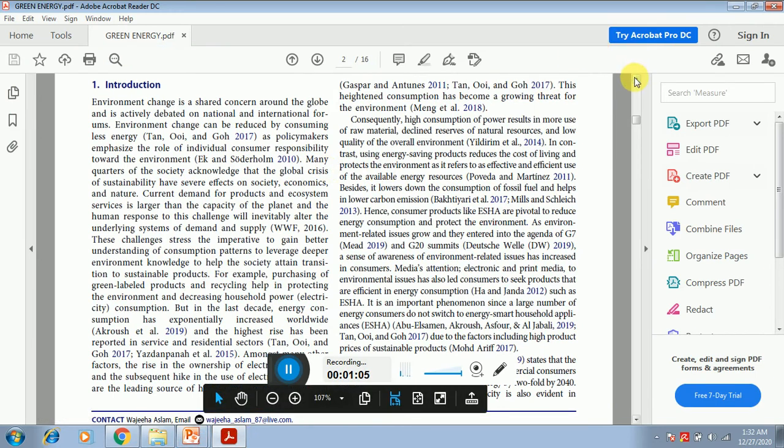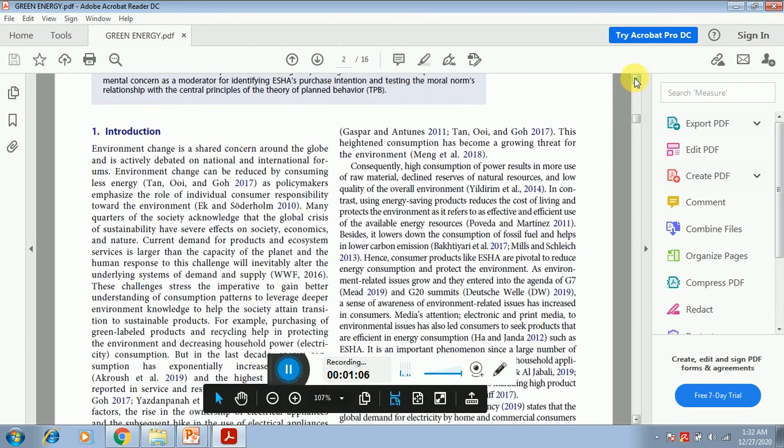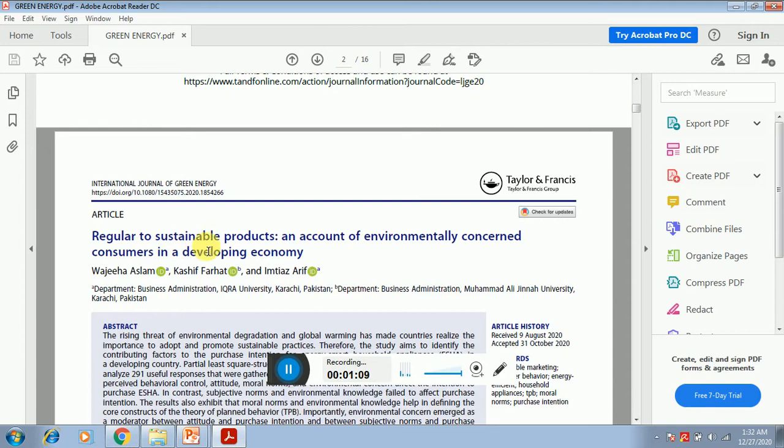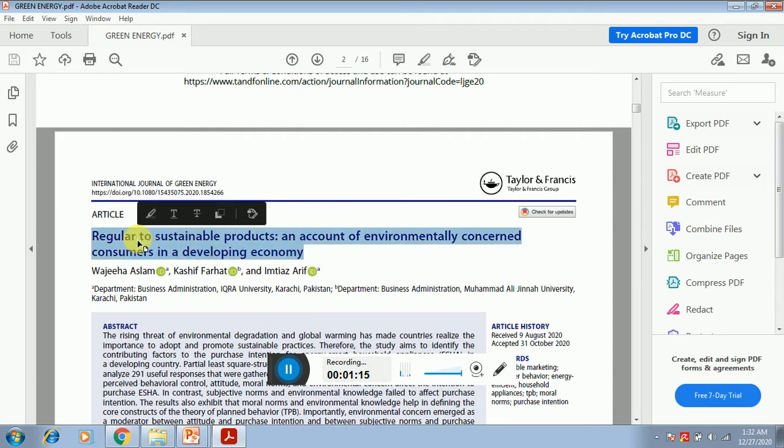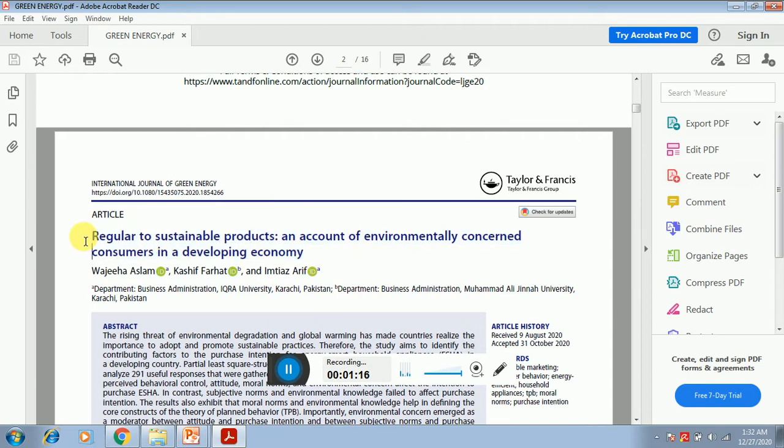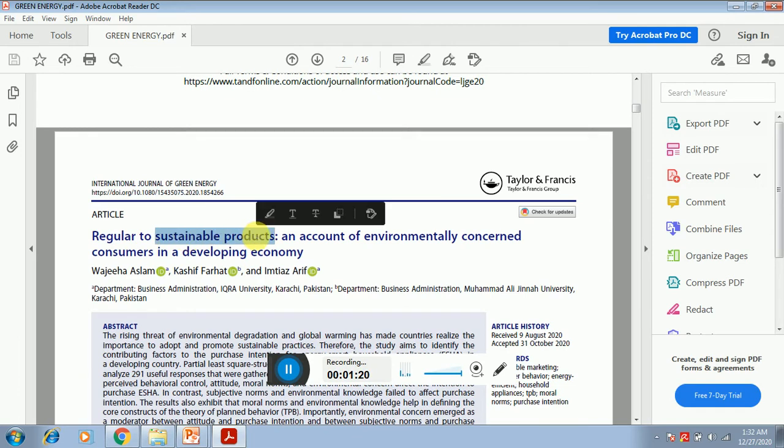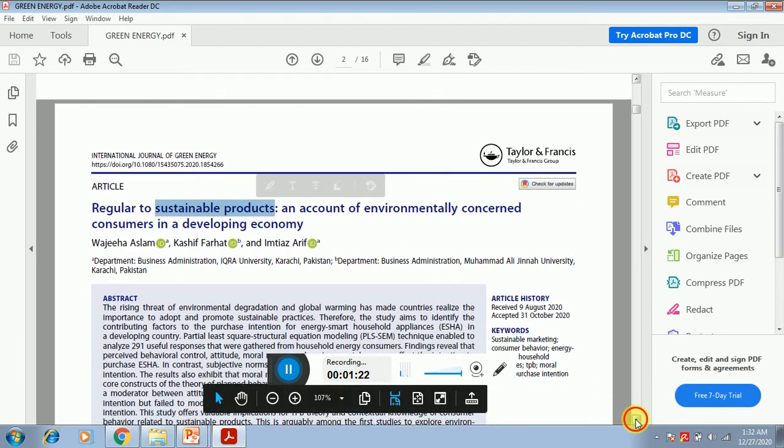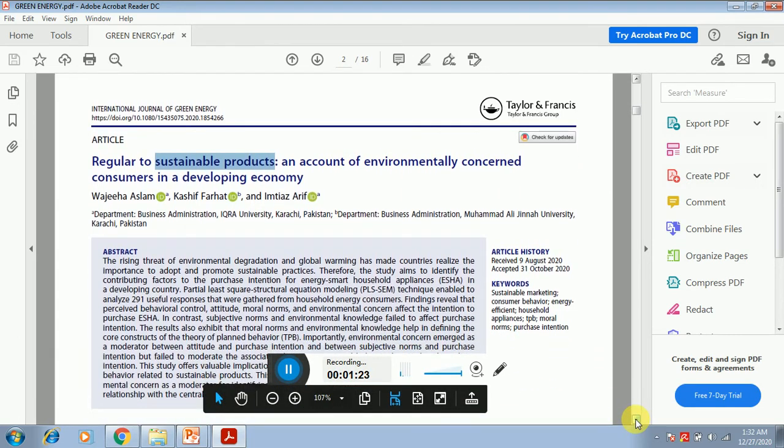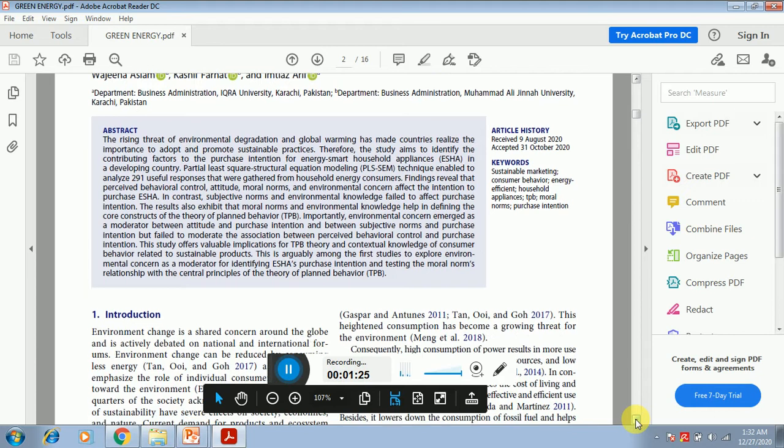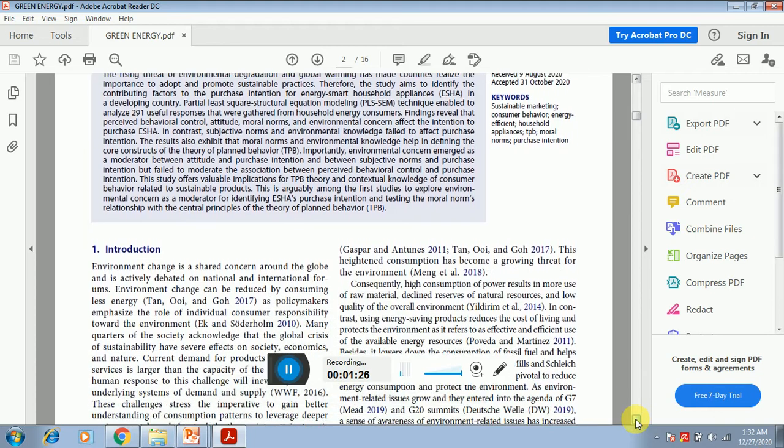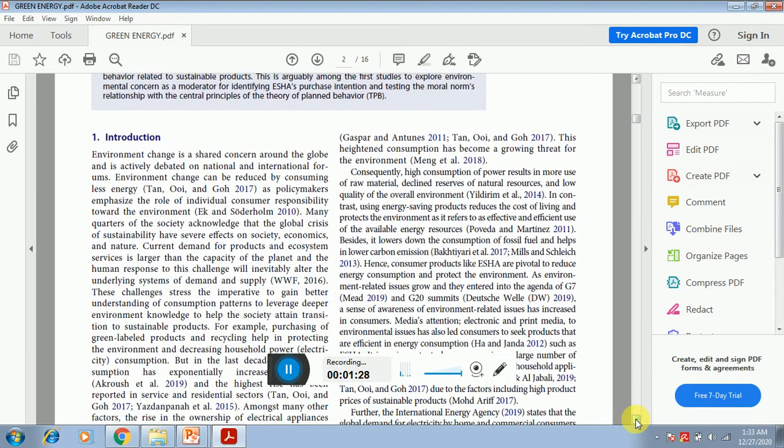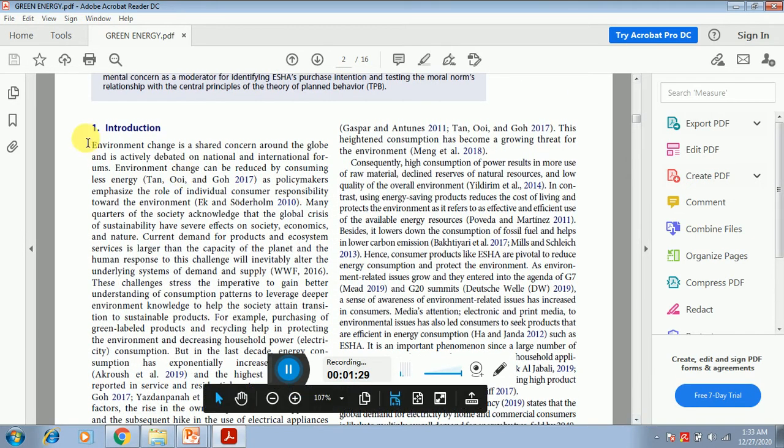Now let me show you one example related to this. Let's suppose this topic is related to the regular to sustainable products and an account of environmentally concerned consumers in a developing economy. Now from the title we can see that this is related to the regular to sustainable products purchase intention. So let's read this introduction.